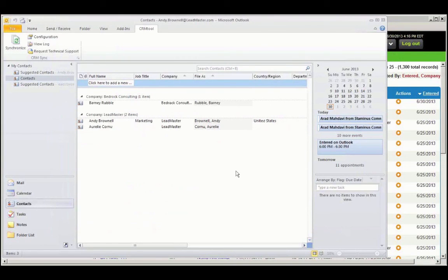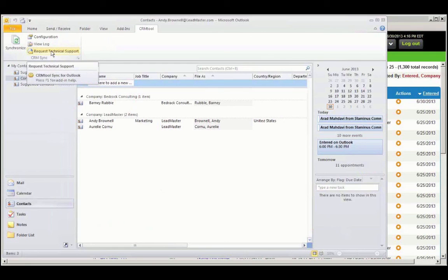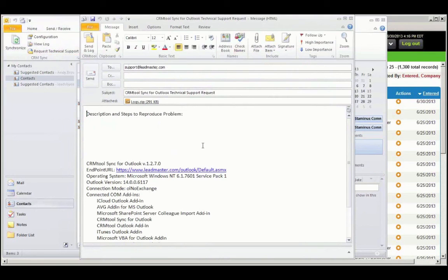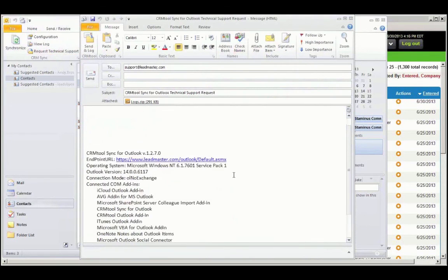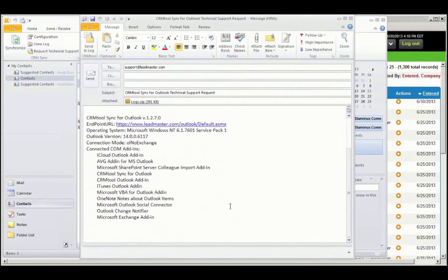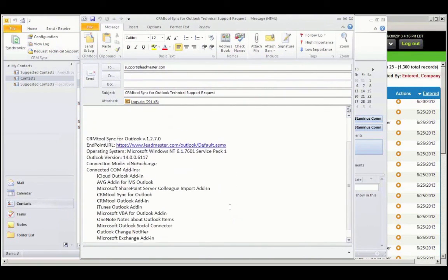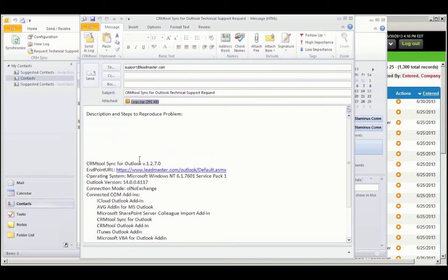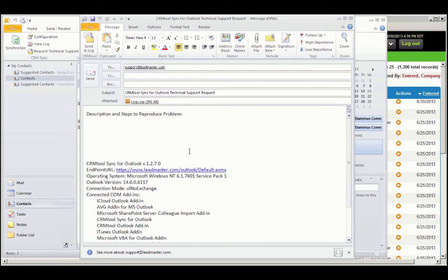If you have a problem, it's easy to request technical support. Click this button. It brings up an email that's going to be sent to support at leadmaster.com. It identifies your configuration, and it includes a log file. That will help the programmers diagnose the problem. This concludes the video on the LeadMaster CRM Sync tool for Outlook.